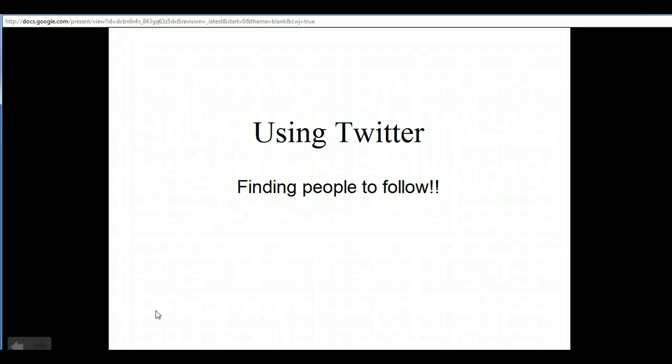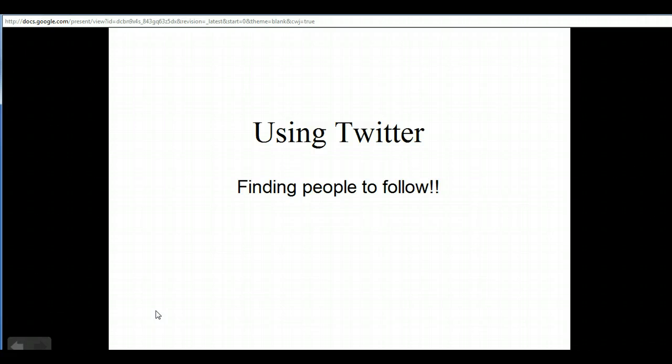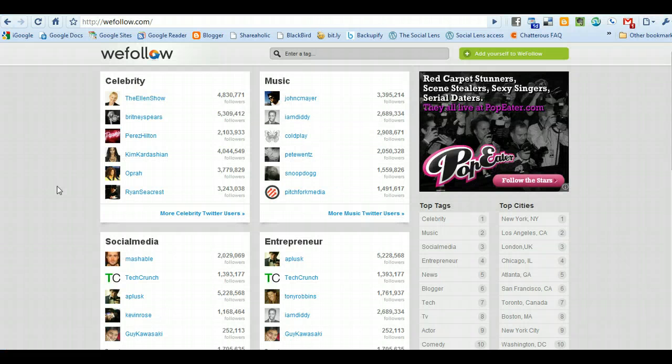In this short tutorial, I'm going to cover a couple of services that are really good for finding people on Twitter to follow.